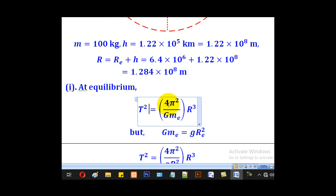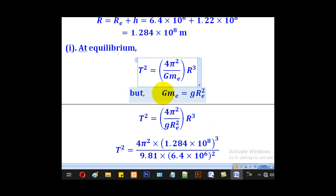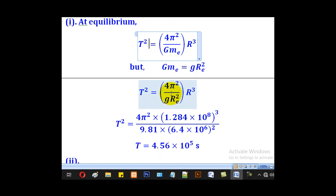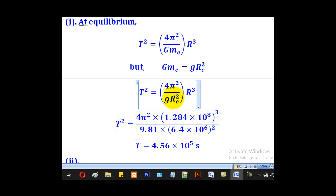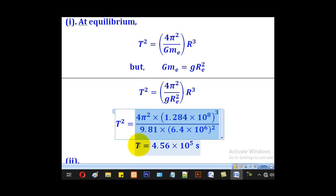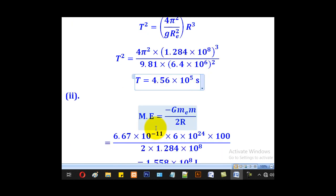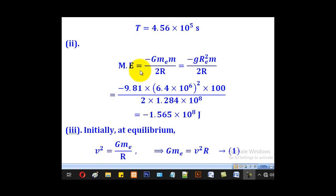At equilibrium, from Kepler's third law combined with Newton's law, T² = (4π²/GM_e) × r³. Since GM_e = gr_e², substituting gives T² = (4π²/gr_e²) × r³. Substituting g = 9.81 m/s², r_e = 6.4×10^6 m, and r = 1.284×10^8 m, then taking the square root gives the period T = 4.56×10^5 seconds.